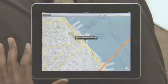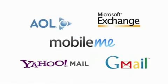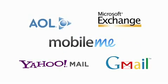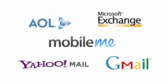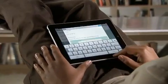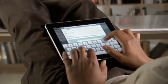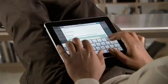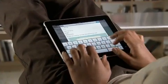Mail works with most popular email services and enterprise email servers, and it's really easy to set up. Mail on iPad is an incredibly simple way to view, compose, and send email.